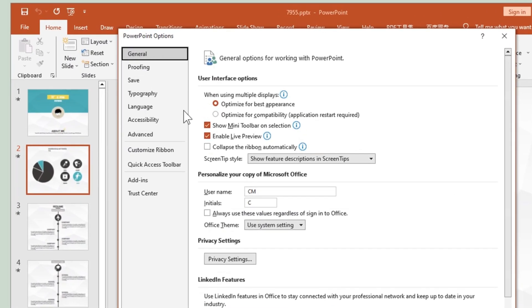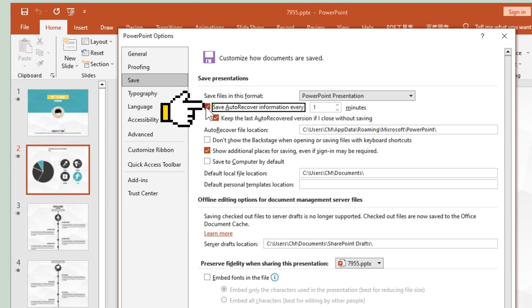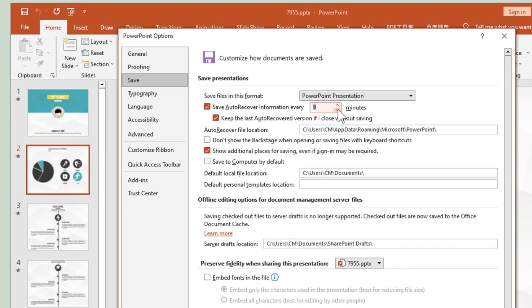Under the Save tab, you should see a checkbox. If it's checked, it means Auto Recover is enabled. You can change the time of auto save interval to prevent data loss.